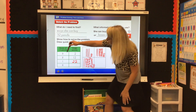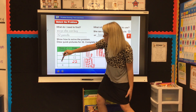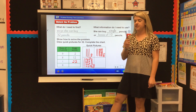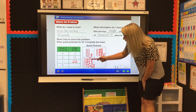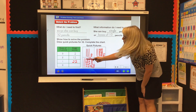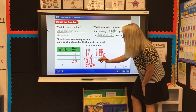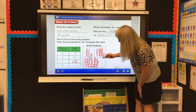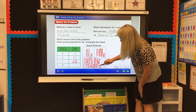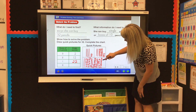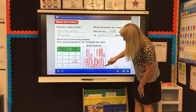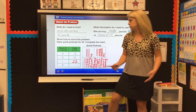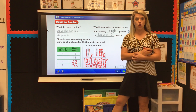Now I trade this last ten rod for 10 ones cubes. Counting all the ones cubes together gives us 32 single pencils. So now she has zero boxes of pencils and she bought 32 single pencils.